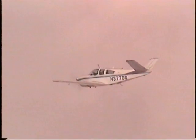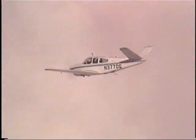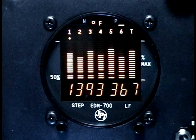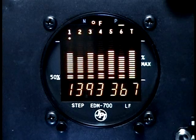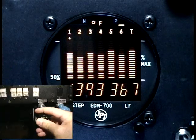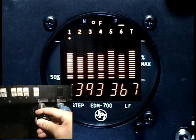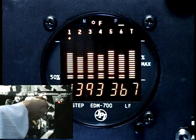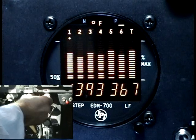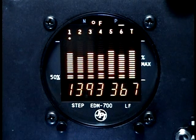In cruise, be alert for uneven EGTs or CHTs in carbureted engines. Make fine adjustments to throttle, then RPM, then mixture to level the display columns as best you can.